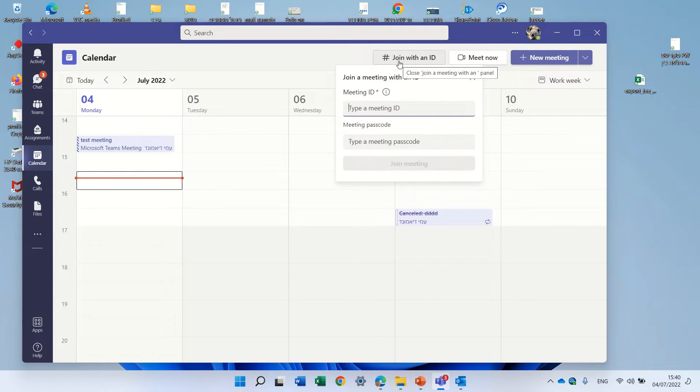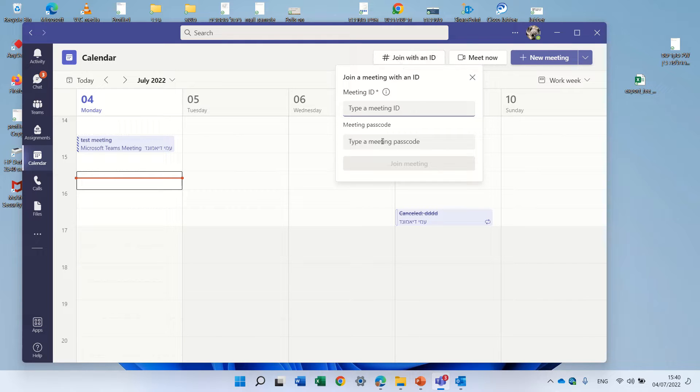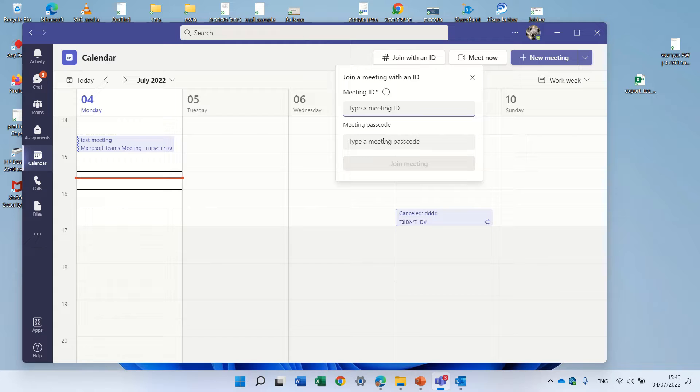So you see if I click here I can enter actually the ID and the passcode. So where do we get all of this information?